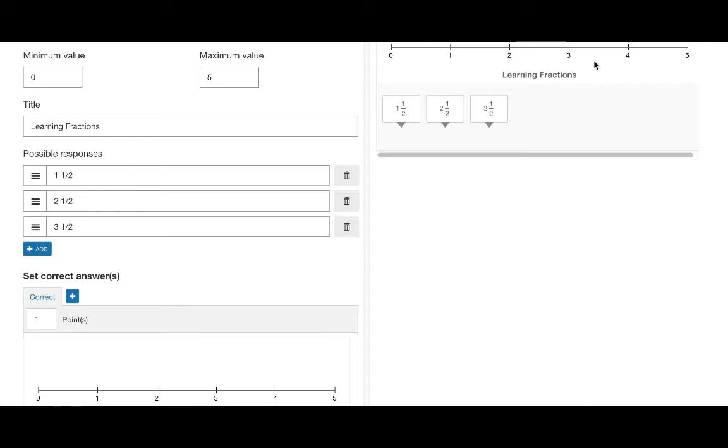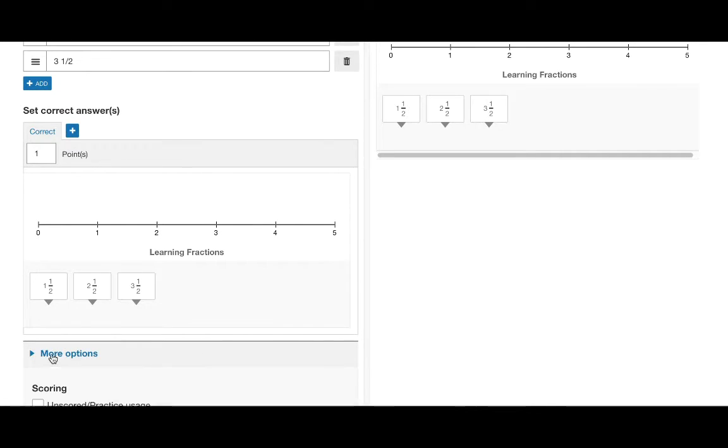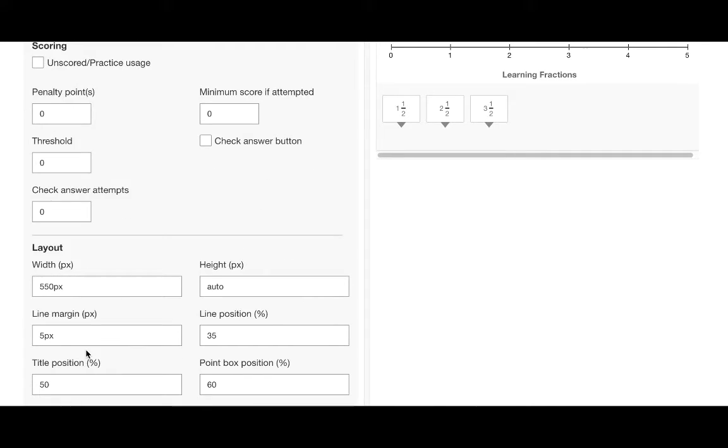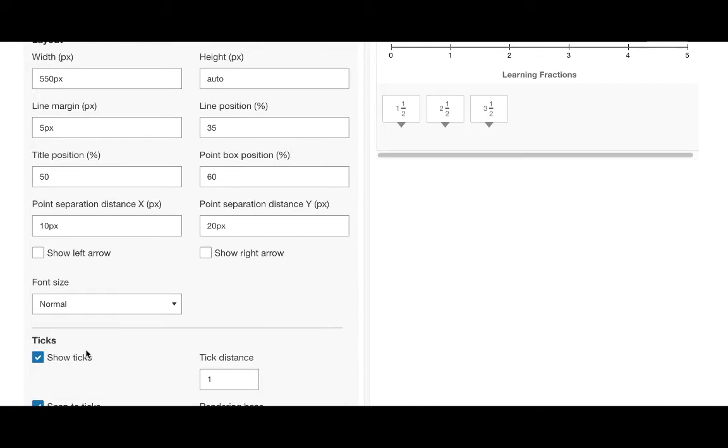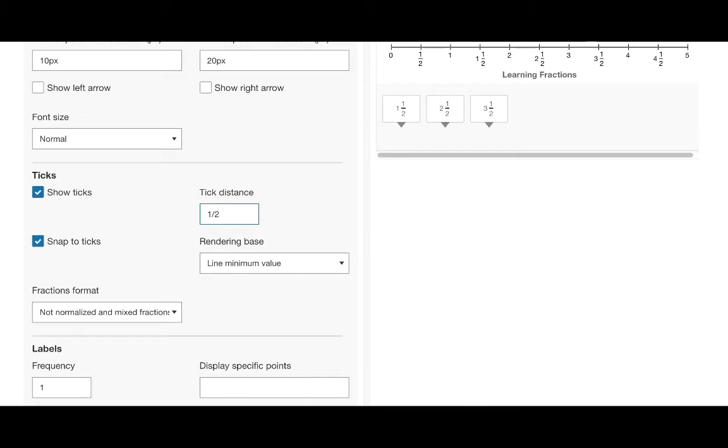As you can see here I have entered points in the possible responses list that do not exist on the number line. This is because by default the tick's distance is set to 1. To change this scroll down to the tick section and change this to 1 over 2. As you can see the ticks appear every half point on the number line.